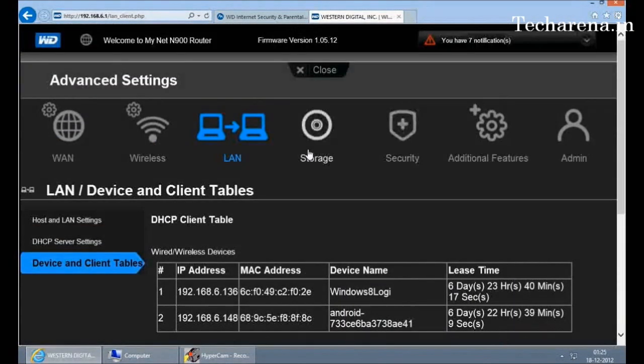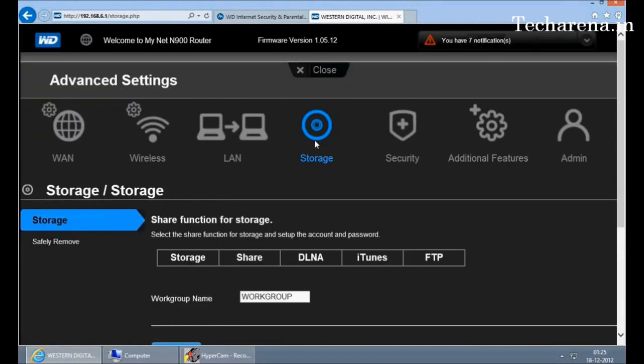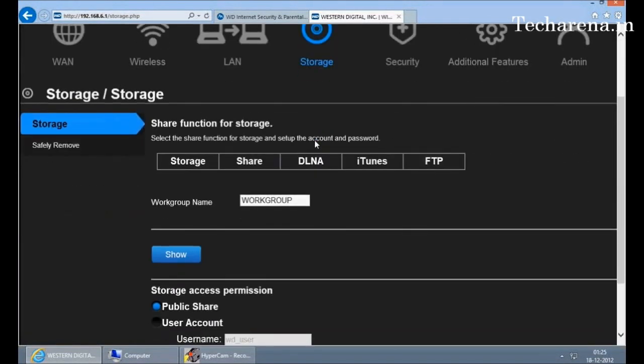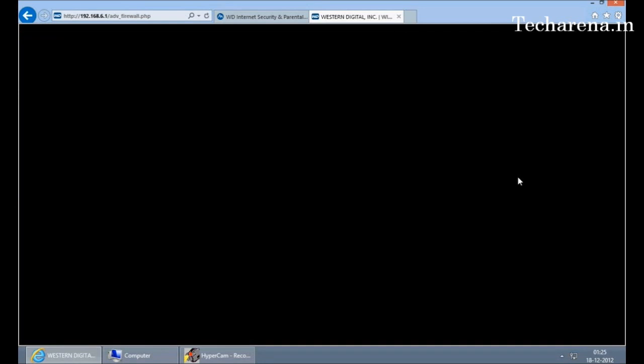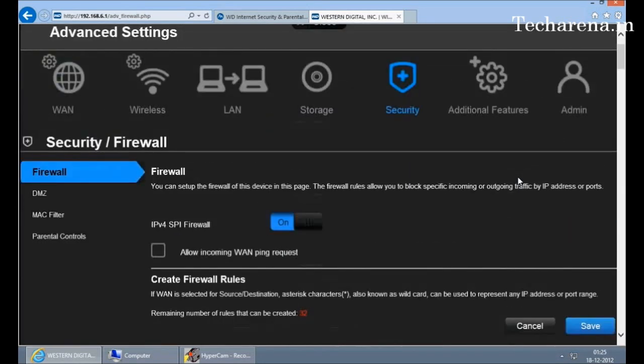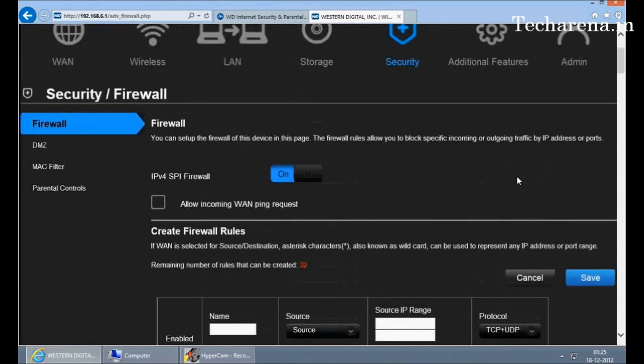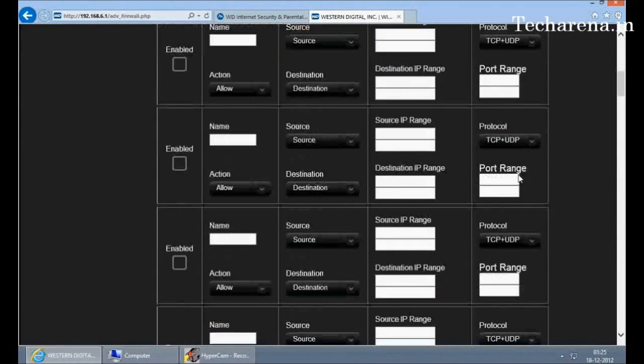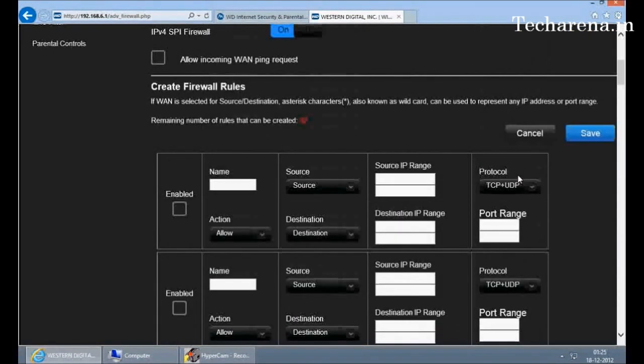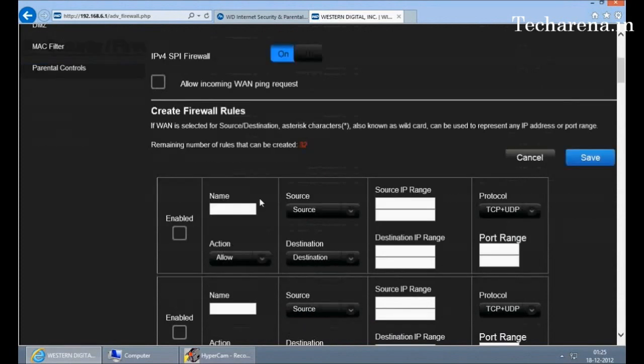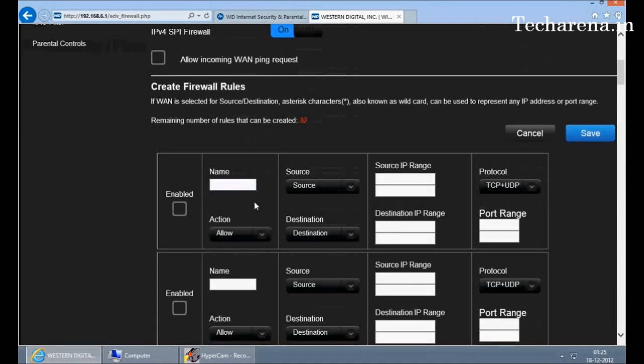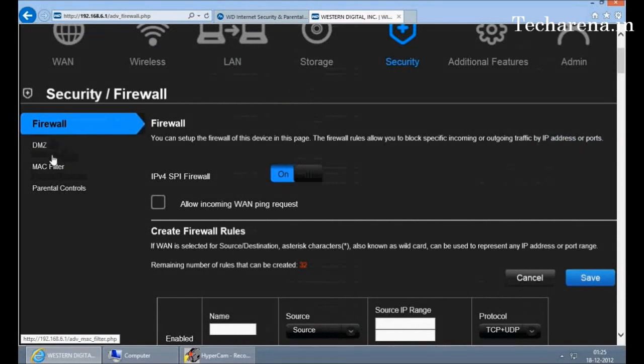This is the security section. By default, there are some settings which are already enabled and it is recommended that you do not touch them. But if you know about the firewall or about the firewall rules, you can go inside this and create your own specific rule. You can add a specific device which can only access the network while others will be denied. So these are the different settings here. We'll show you a detailed video on parental control, how to configure parental control on Wi-Fi on MyNet N900.